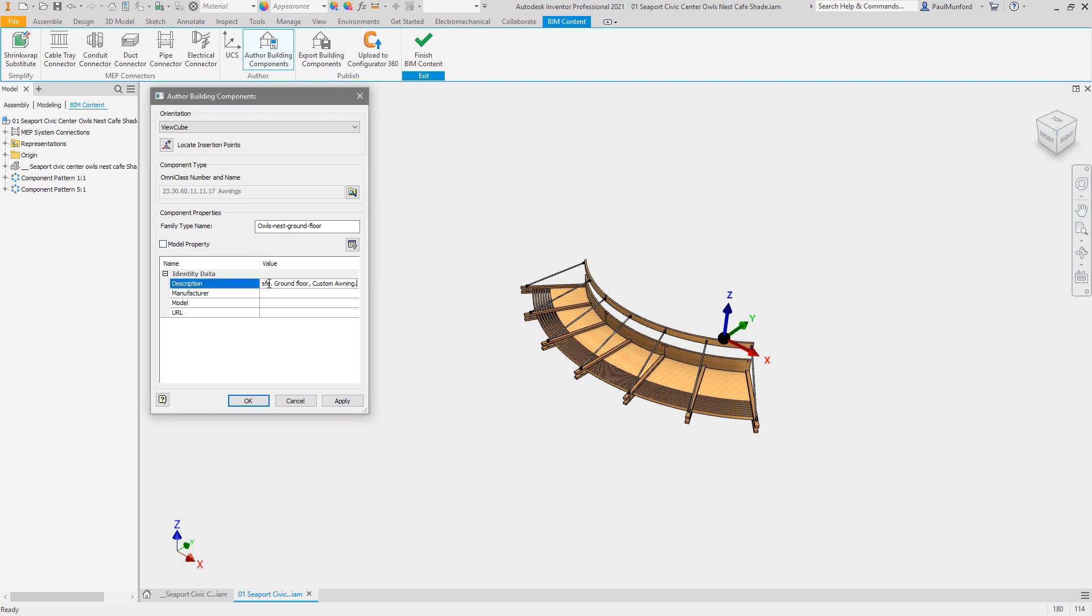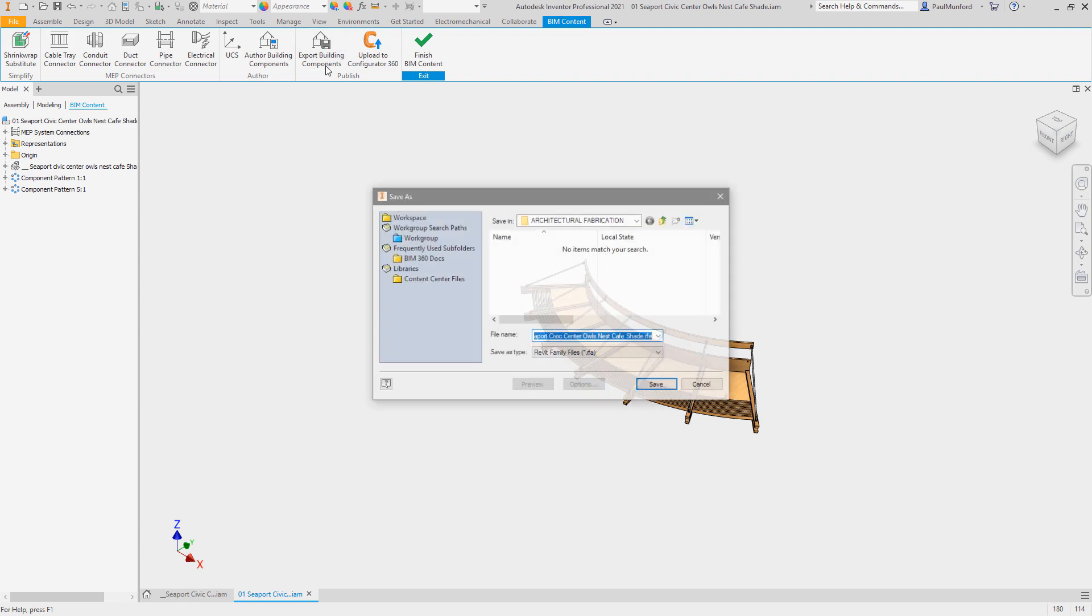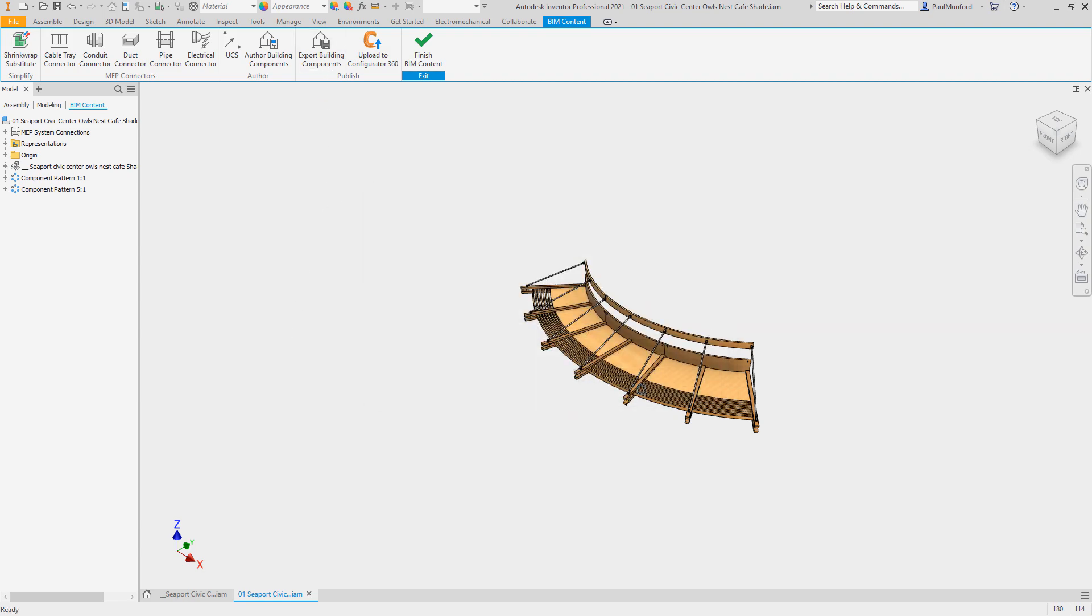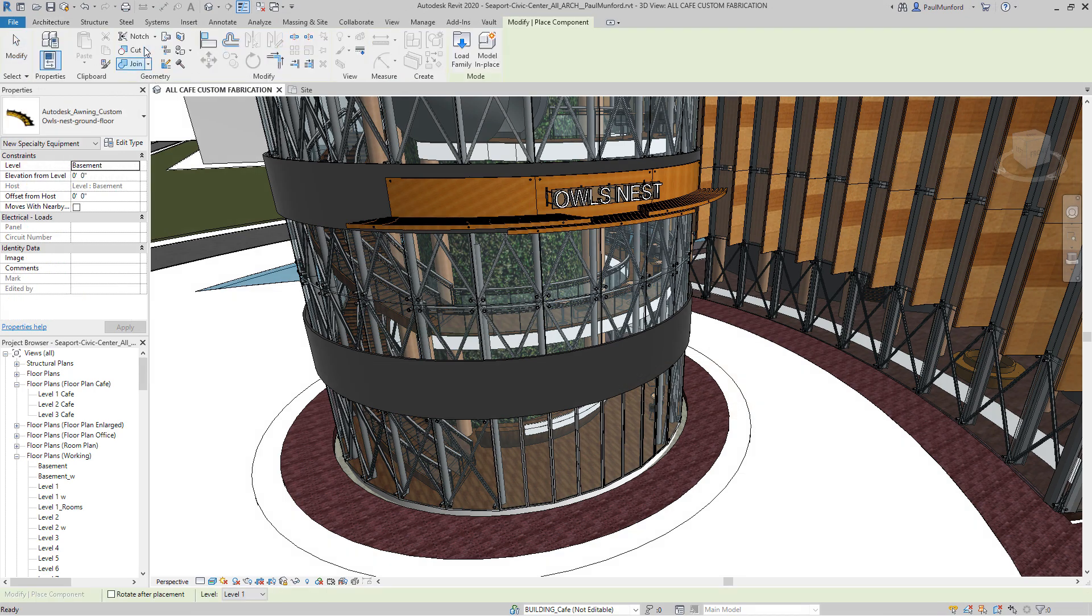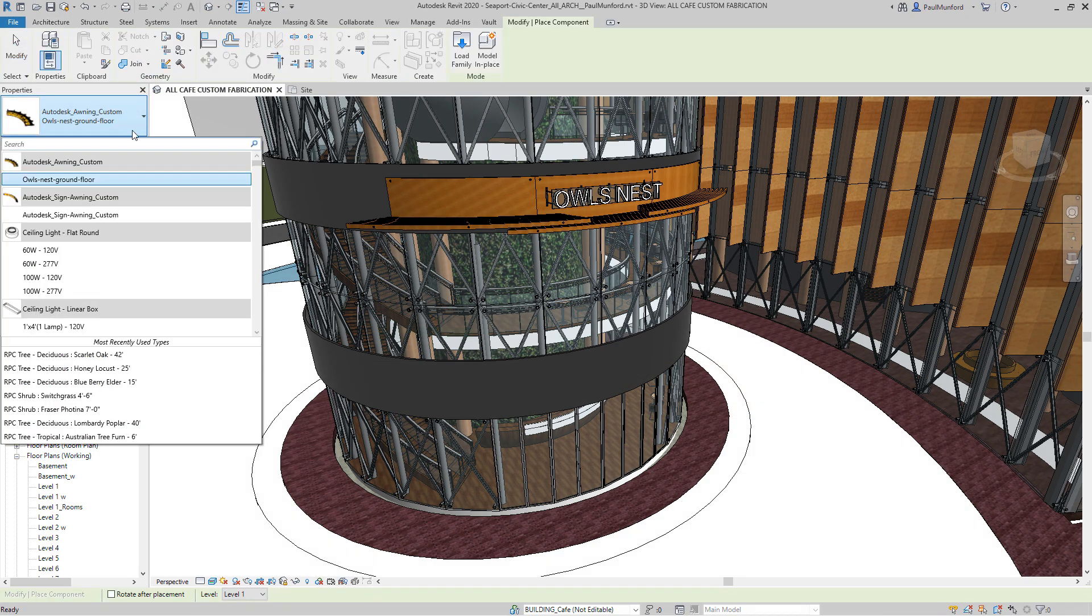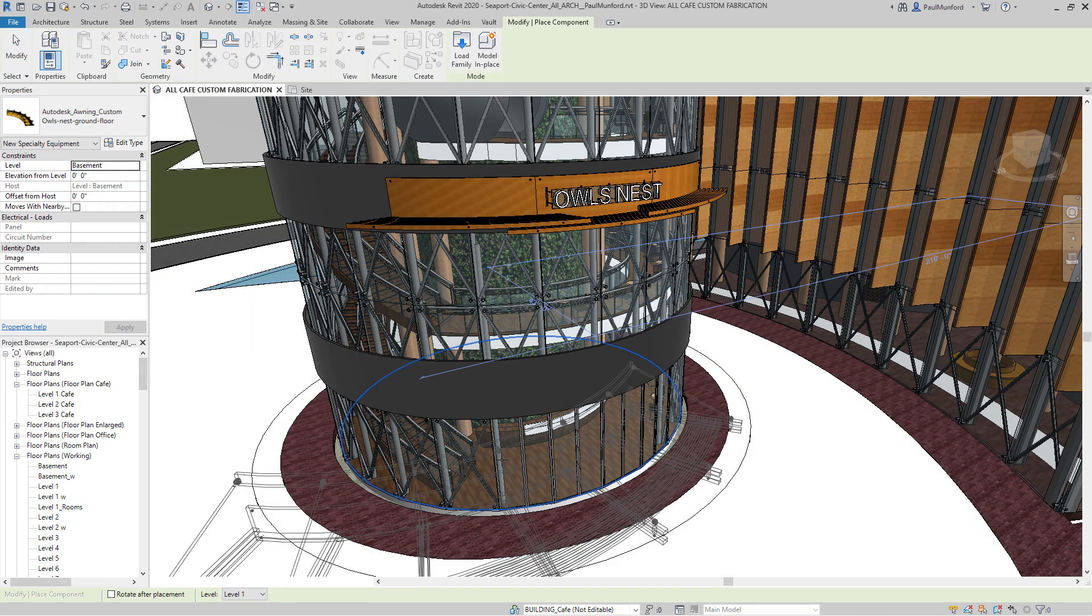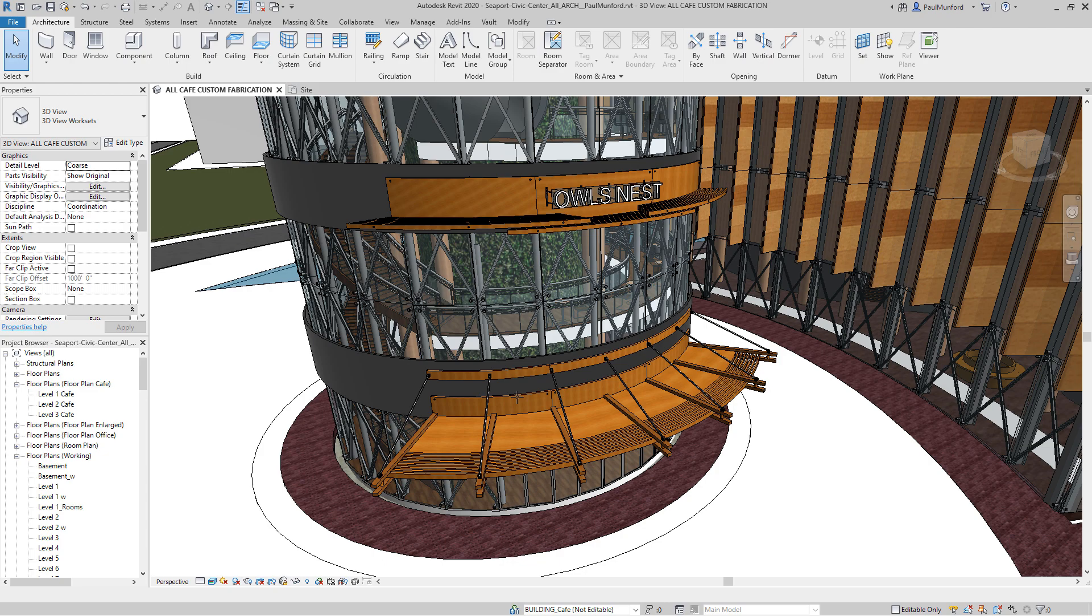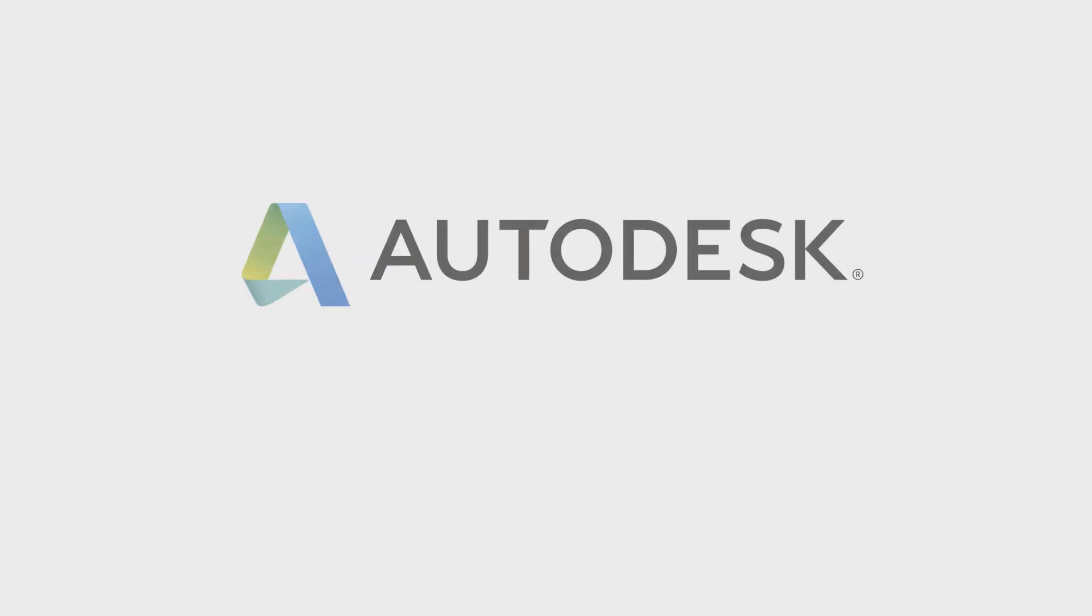When your design is ready, you can output your model from Inventor as a BIM object, ready to submit, closing the loop on your design cycle. Autodesk Inventor 2021 extends AnyCAD functionality to help manufacturers in the construction industry collaborate and coordinate on BIM projects.